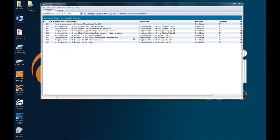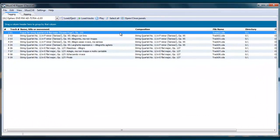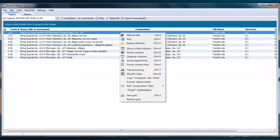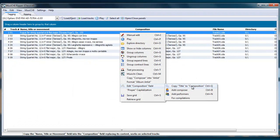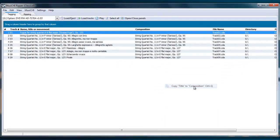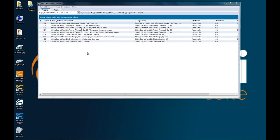For the track which doesn't have any movement, we can just select it, right click, edit composition field, copy title to composition, or if you know the shortcut, just press Control Q, and it will copy the content of the name to the composition field.